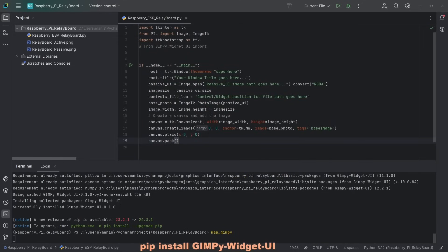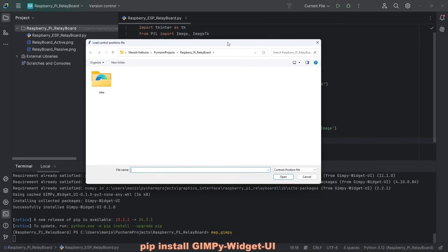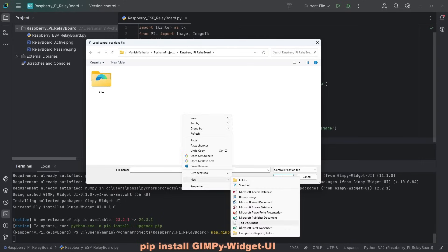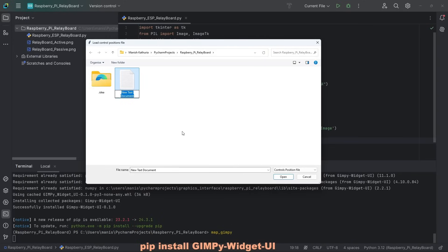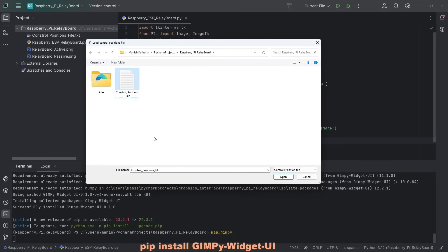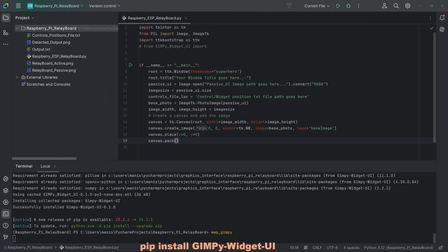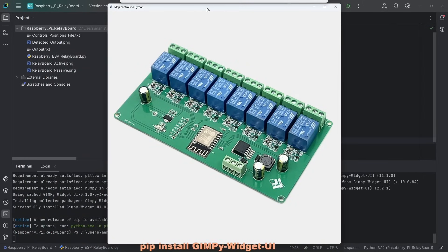It brings up another dialog box asking for control positions file. It does not exist. So I click new text document and I call it control positions file. Select it. I haven't spelled it correctly. Okay, controls positions file. It wasn't important, but anyway, fixed it. Click open. That should bring up this window.